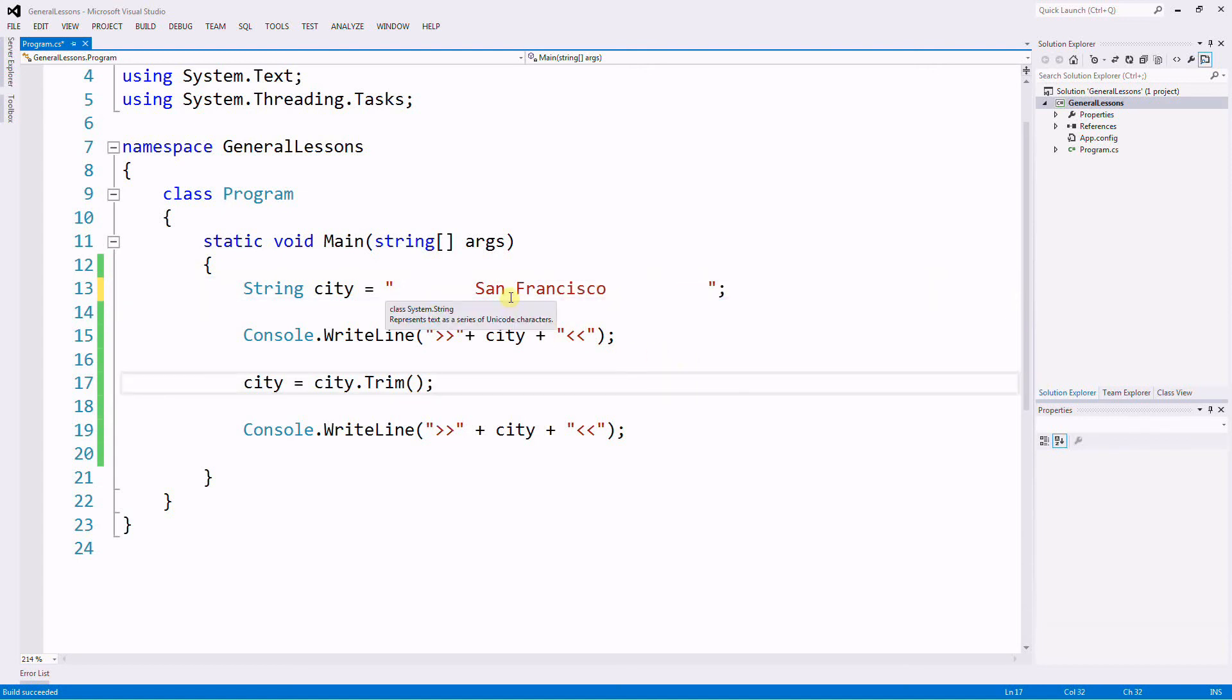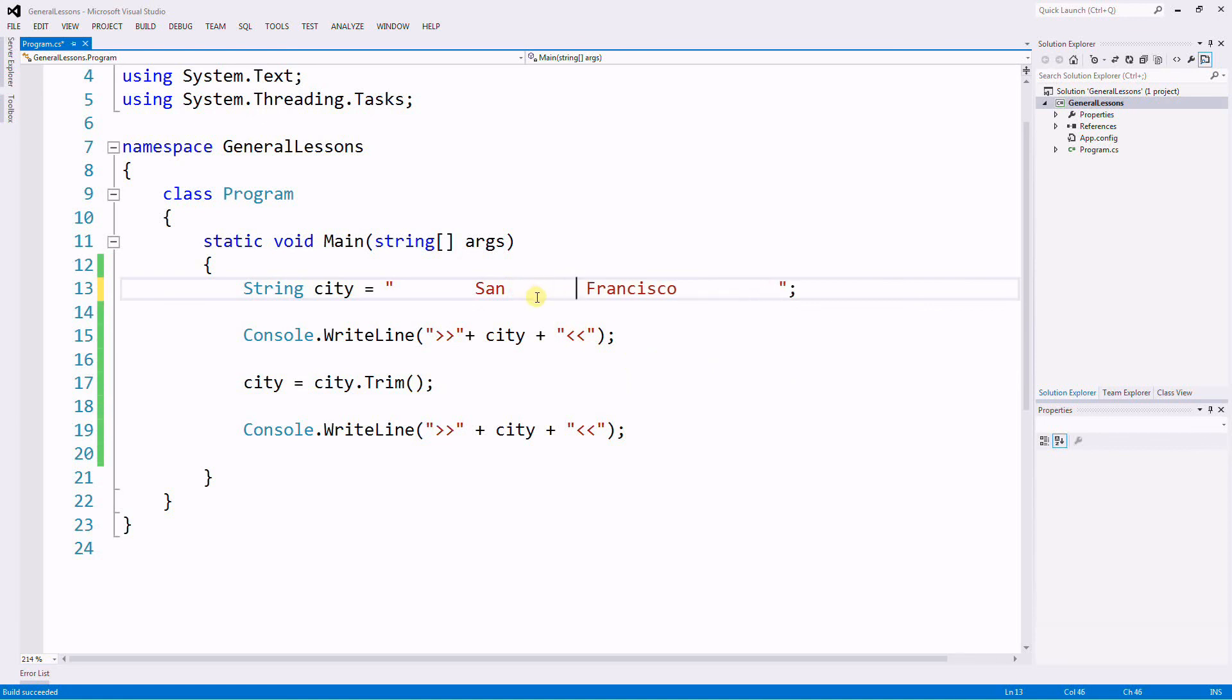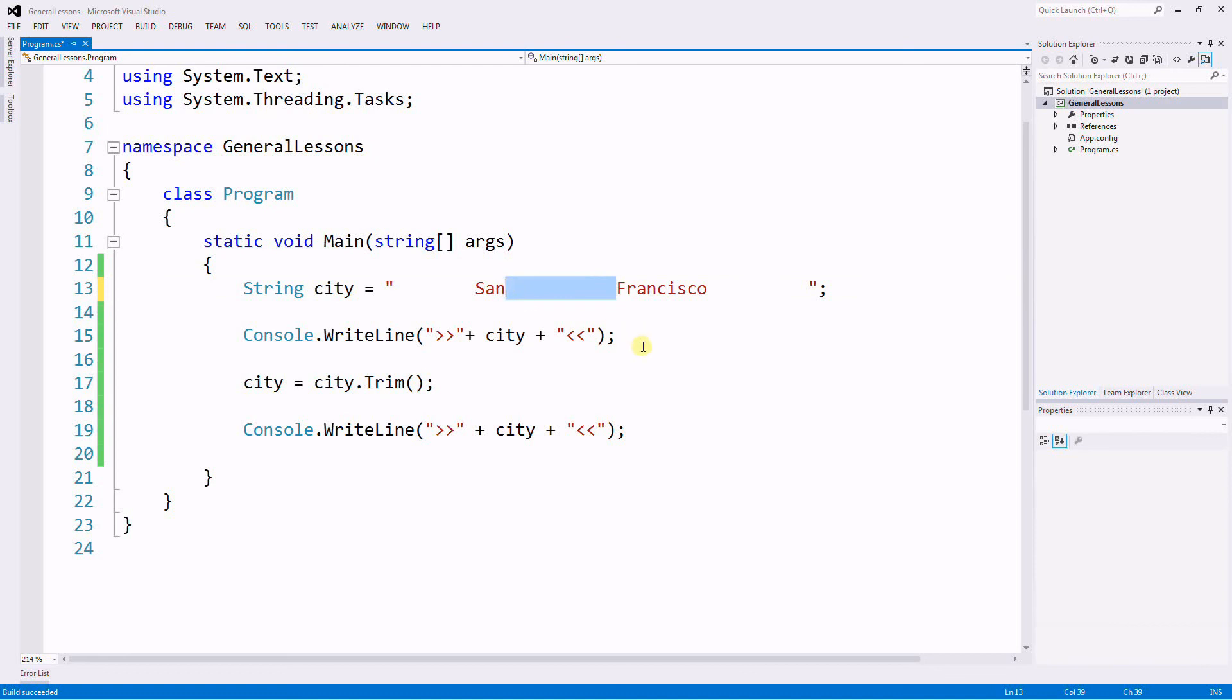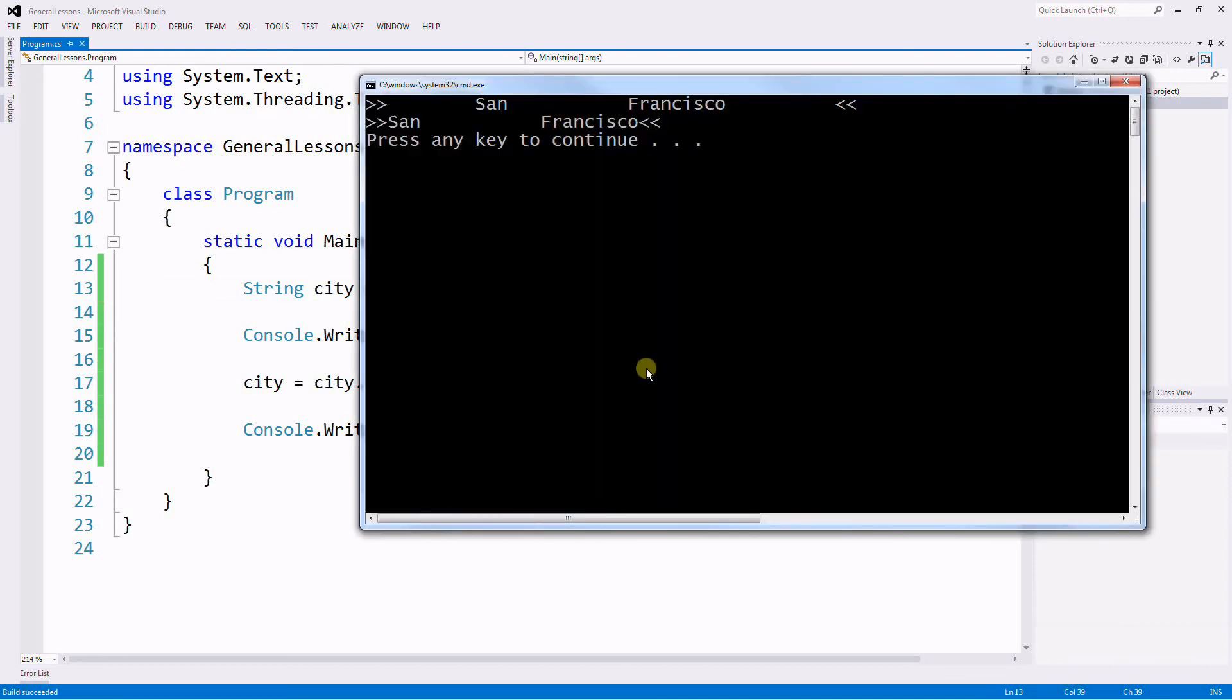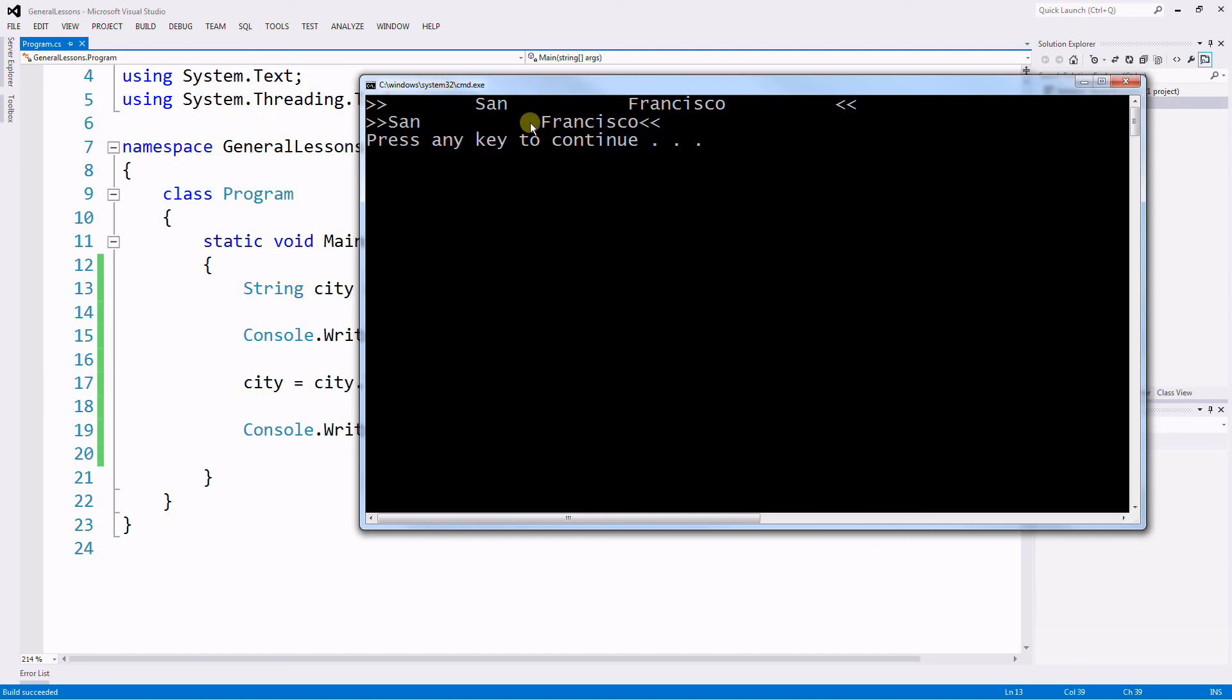And if I use the Trim variable one would think that the space in the middle would be also trimmed but it doesn't. So trim only works for the beginning and the end. If there is any space within two strings it doesn't do anything with it.